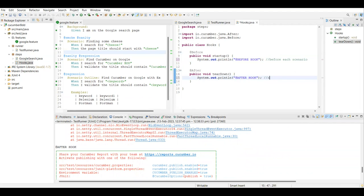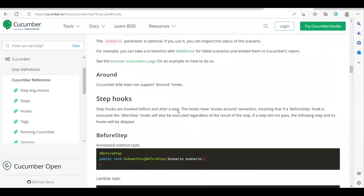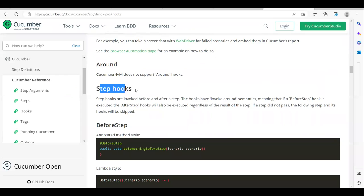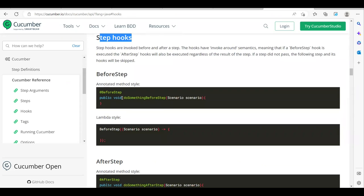So we have some other hook types. Scrolling down you can see 'step hooks'. We've applied scenario-level hooks; now there are also step-level hooks. If you want to do something for every step, you can use @BeforeStep and @AfterStep. Step hooks are invoked before and after each step.